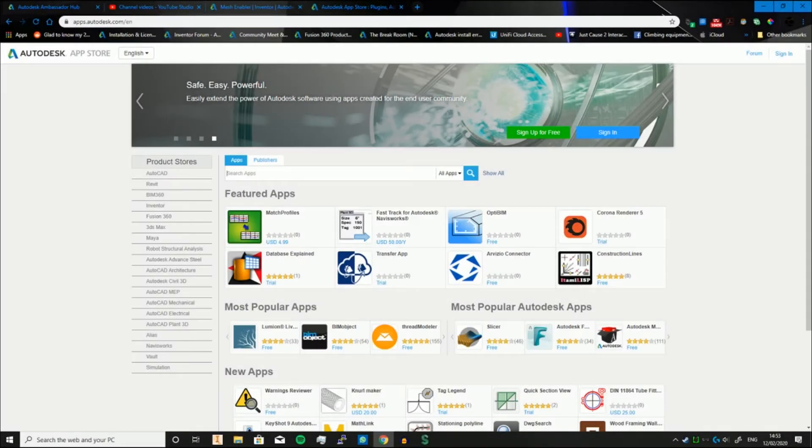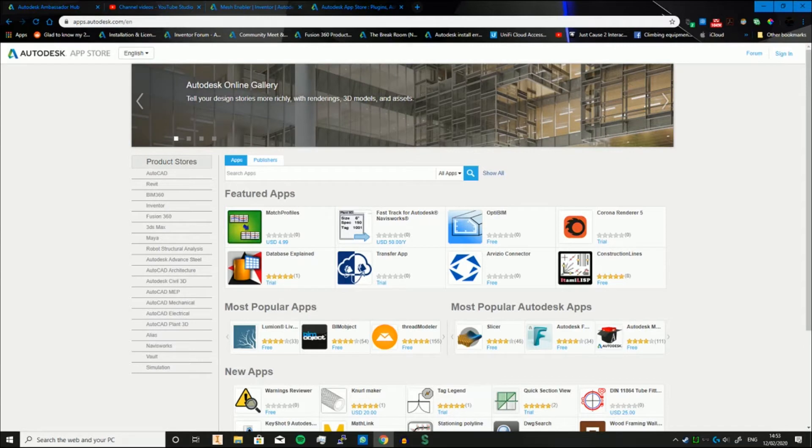Greetings and salutations and welcome to an Inventor video. Today's video is going to be a quick tip on the App Store and how to get add-ons for Inventor.